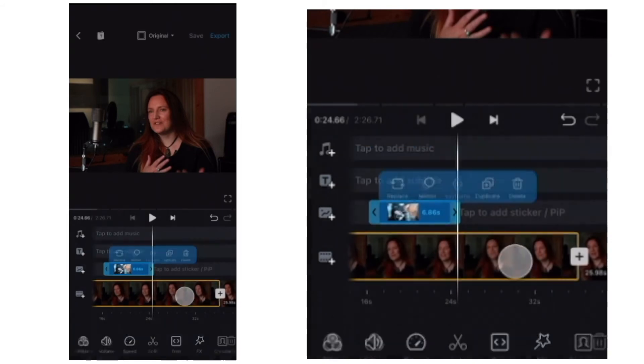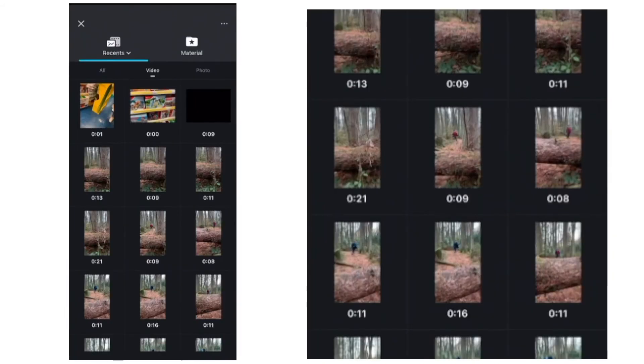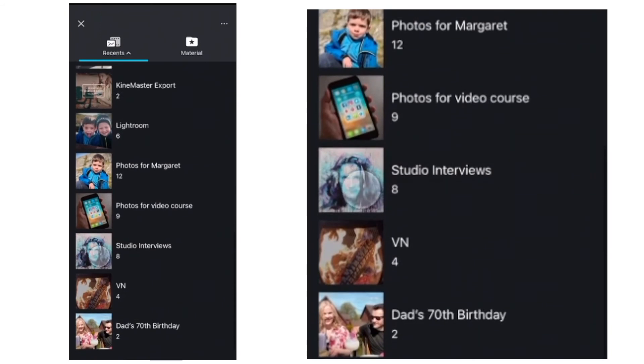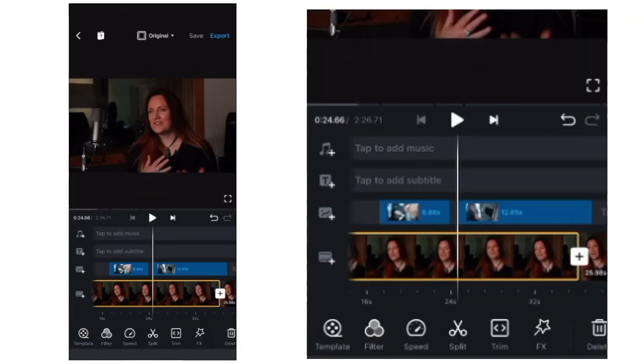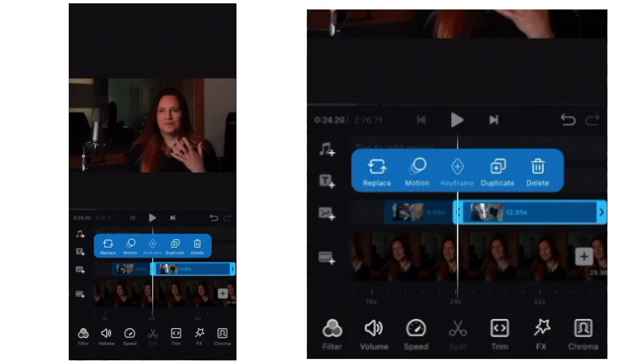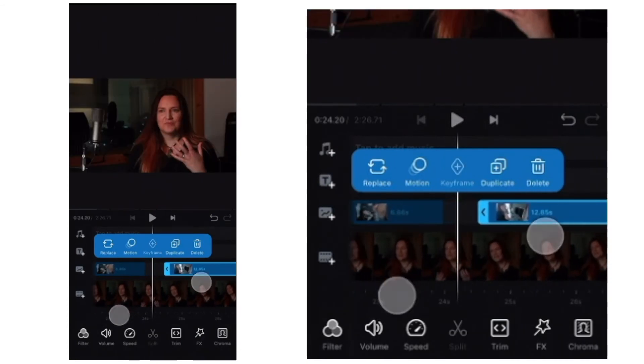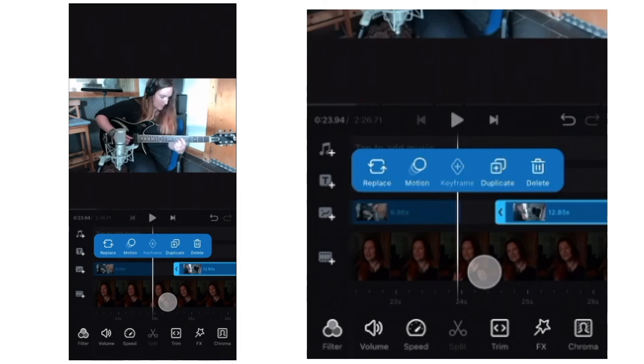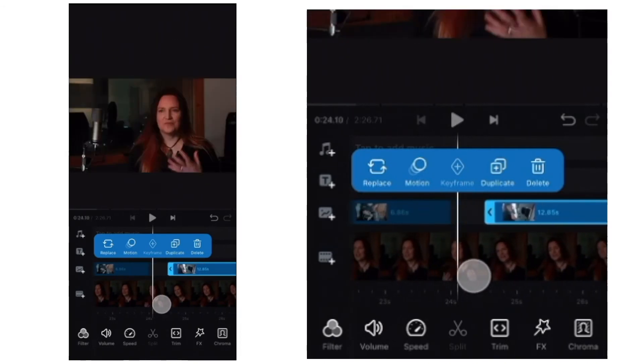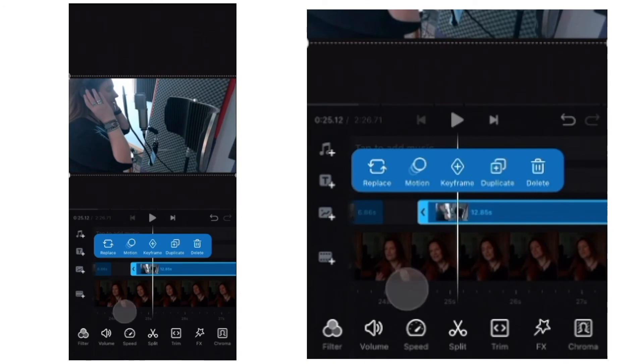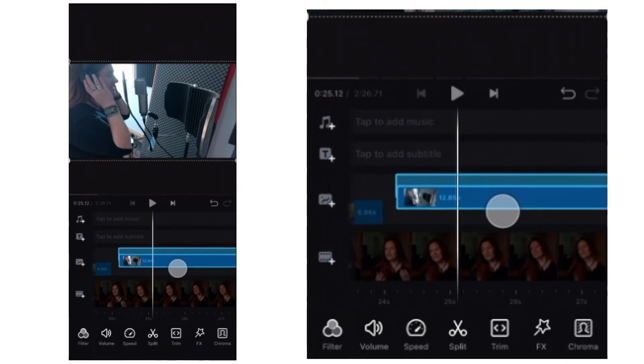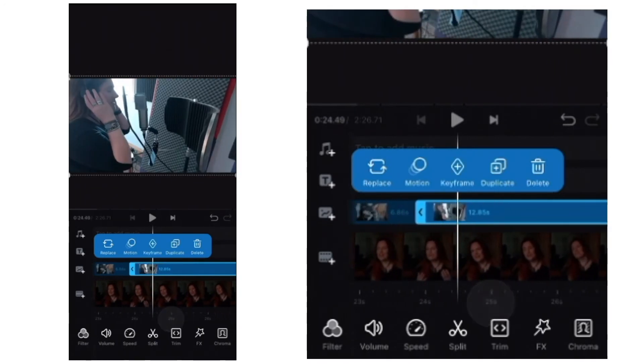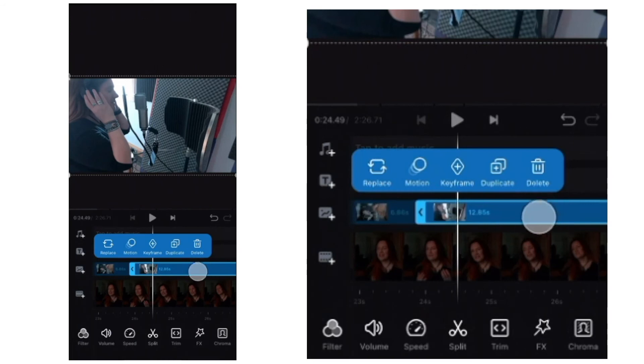If we just move the playhead to the right point, let's add another bit of cutaway footage. This time of some singing. And the thing to look out for when you've added cutaway footage is that there's no gap. This should be hard up against because we don't want to just randomly suddenly flash back to the interview and then back to the cutaway. We want it all to be seamless. So touch and hold to move this along.